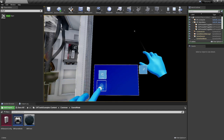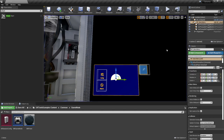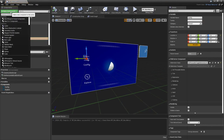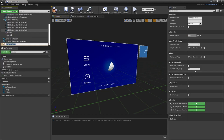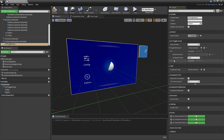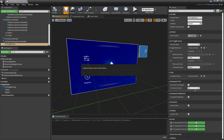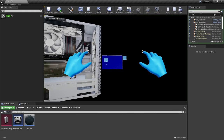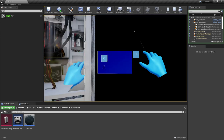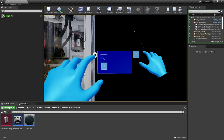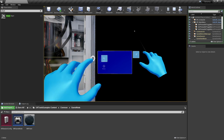One problem is both buttons can be toggled on at the same time or both off — but I always want one on and one off. To fix that, add a new component called a UXT toggle group. UXT toggle groups take an array of buttons, so we add our config button and our explore button and give it an initial selected index of zero. Now hitting play, config is toggled on initially, and tapping explore toggles config off while explore goes on, and vice versa.